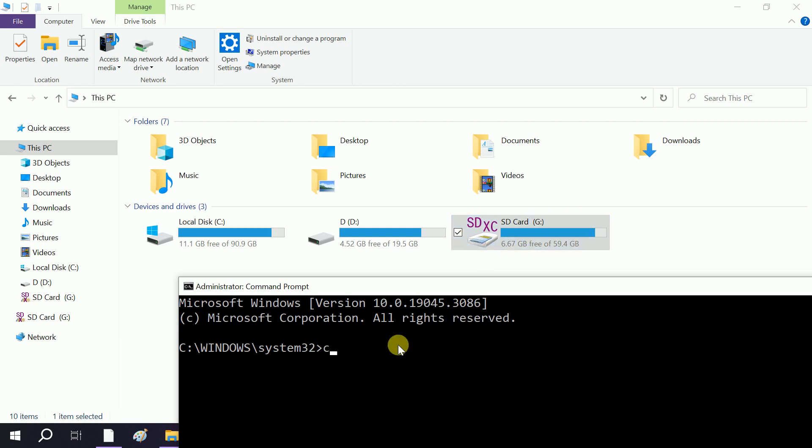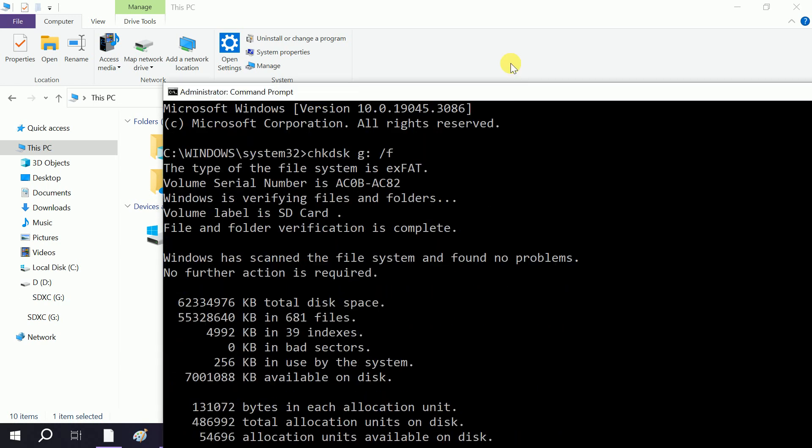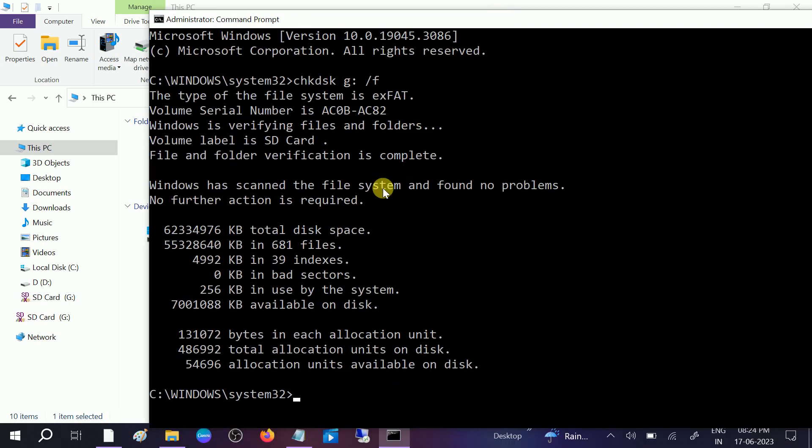You need to type chkdsk, the drive letter G, then colon, space, slash F, and hit enter. Now you will see the options like this, and this will repair any bad sectors as well as file corruption.